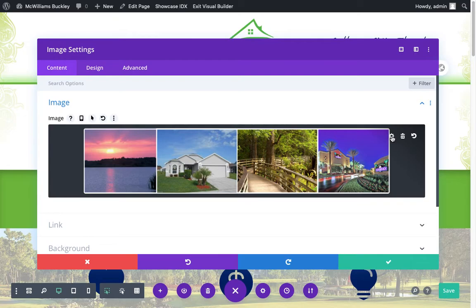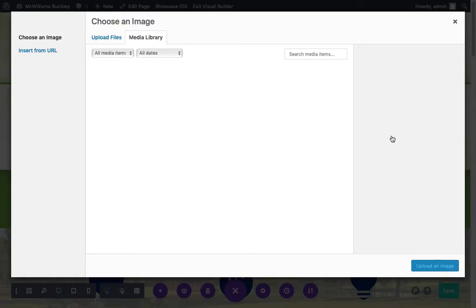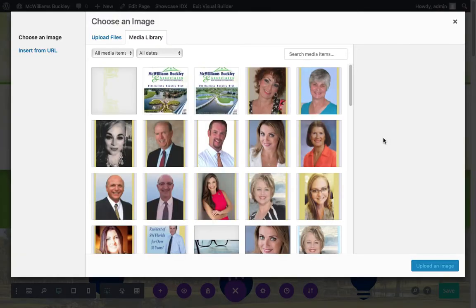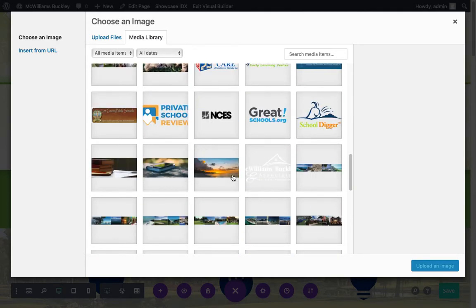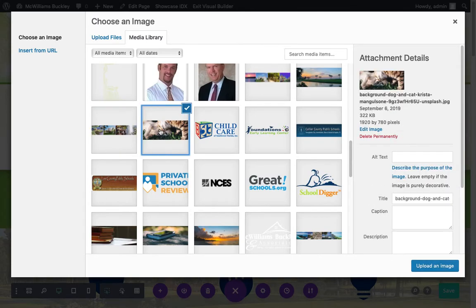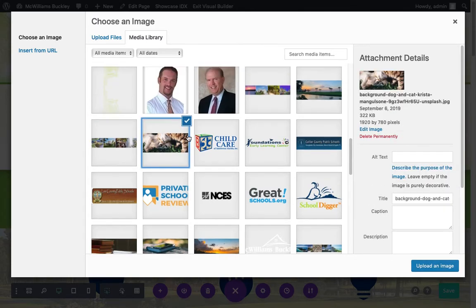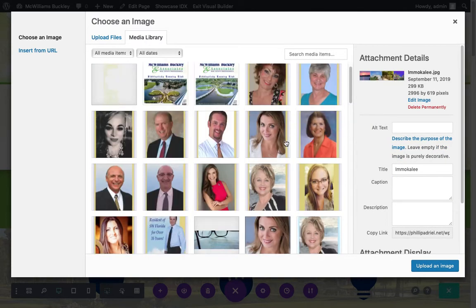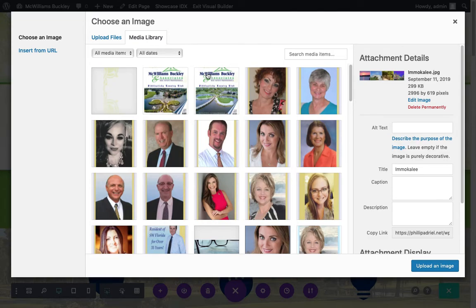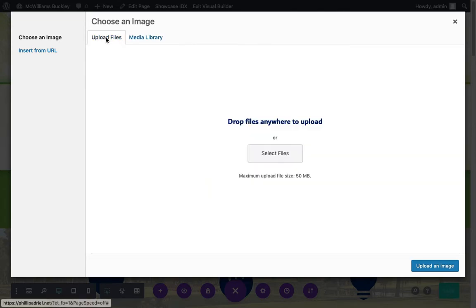So we've clicked two gears and this is going to bring us to our media library. Now, if you have other things that you've uploaded, you could select them. We could select this picture of dogs and cats. We could select this other one. But in our case, we want to upload a file. So right here at the top of the media library window, the upload files tab is here. And there's a couple things you can do. You can open up a window in your Windows Explorer or your Macintosh Finder. And you can just drag and drop, which works fine.